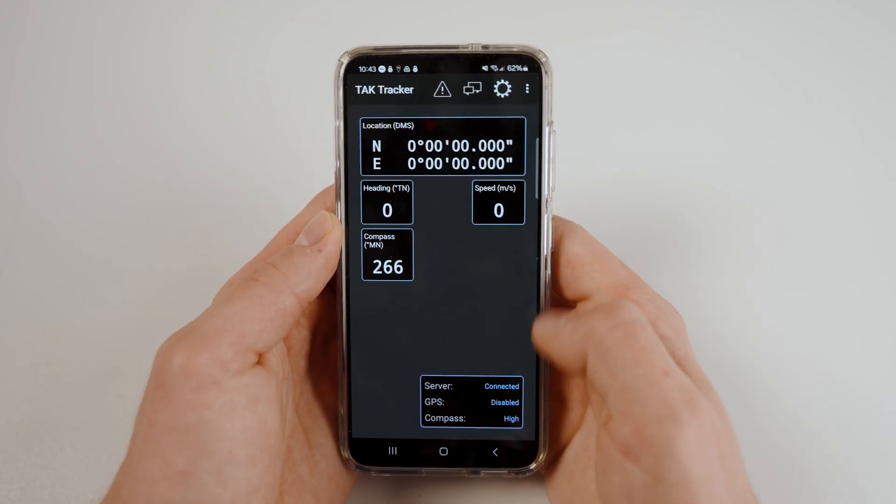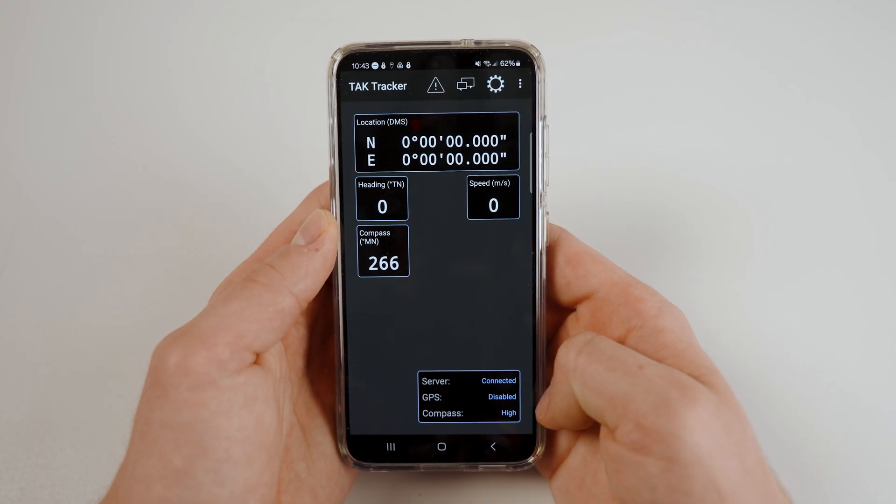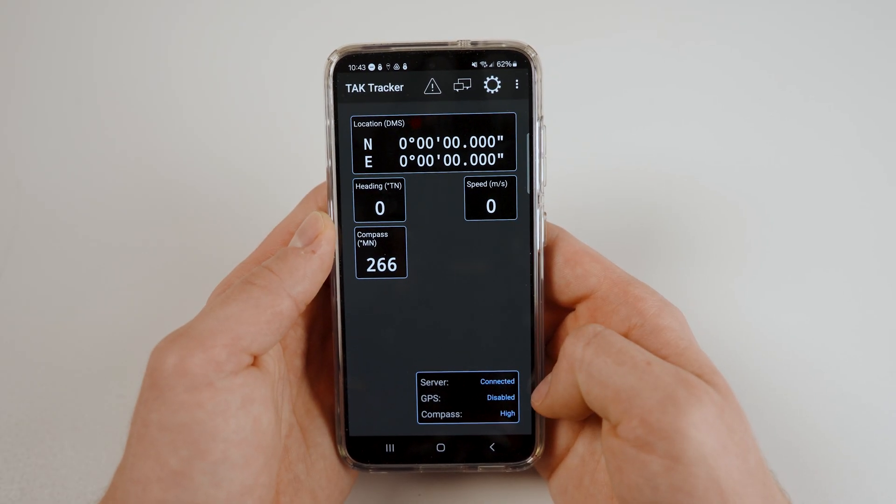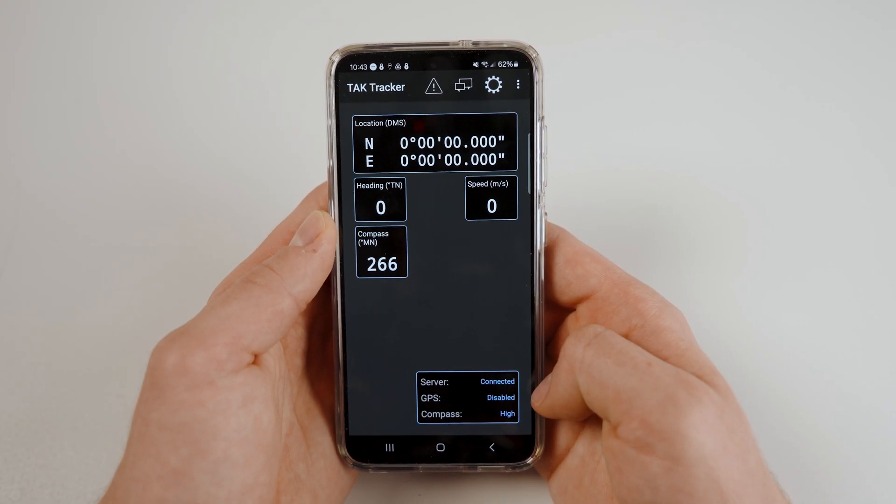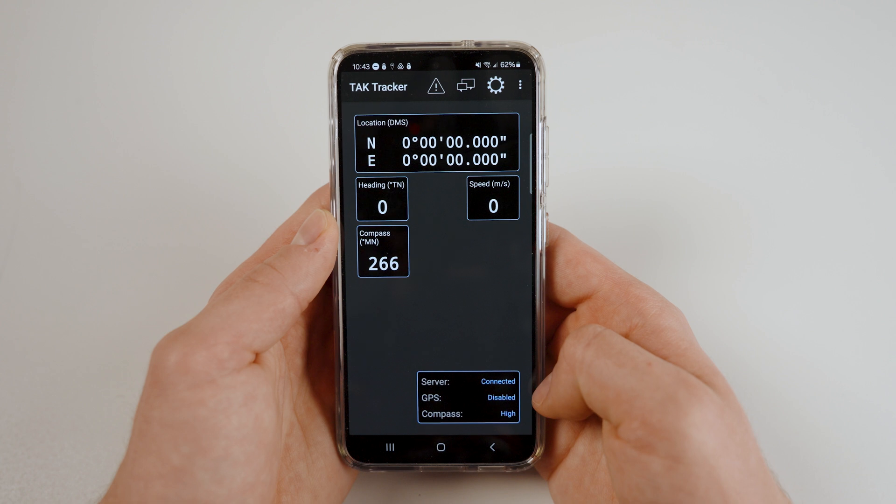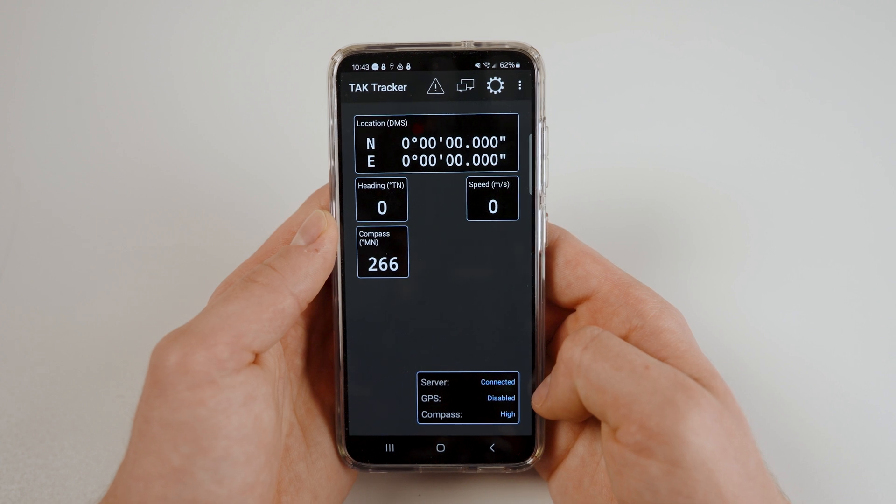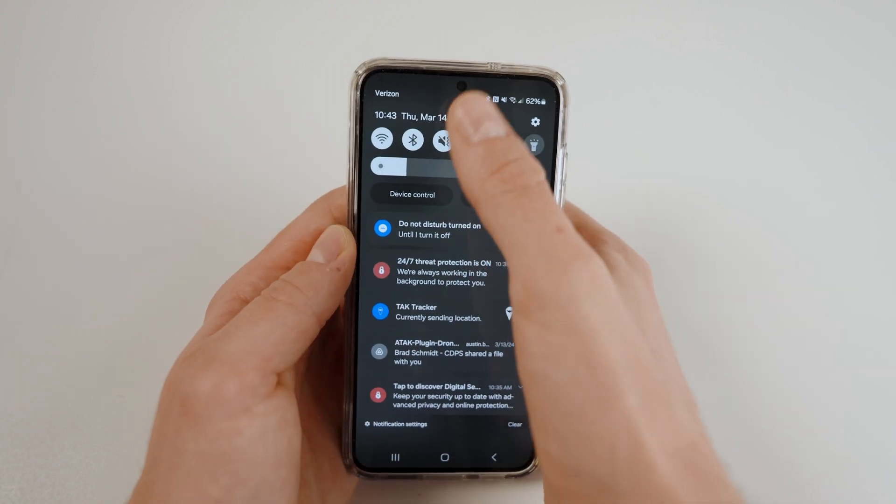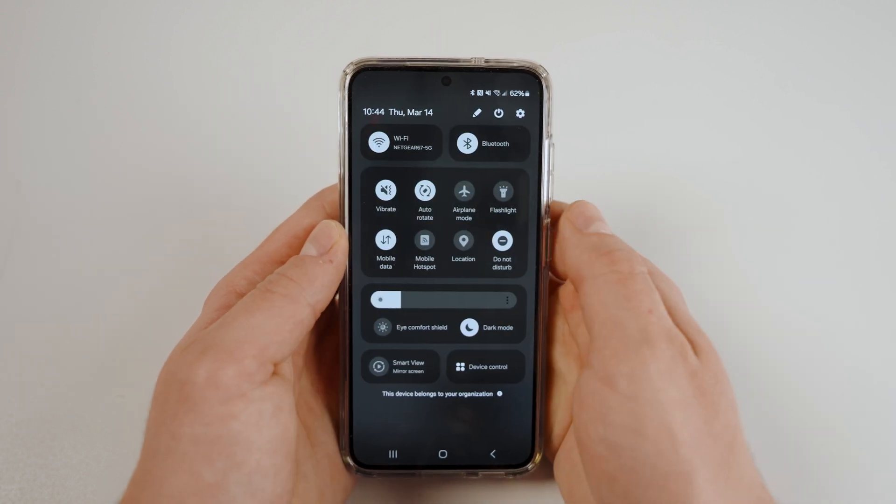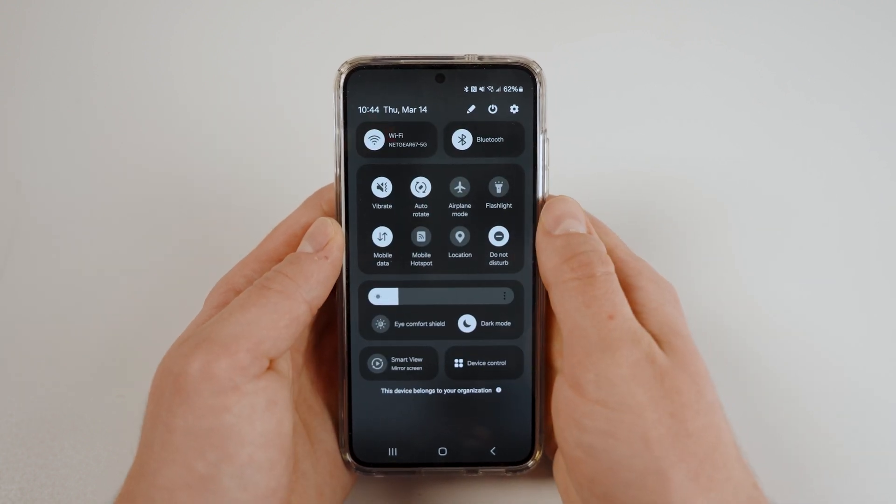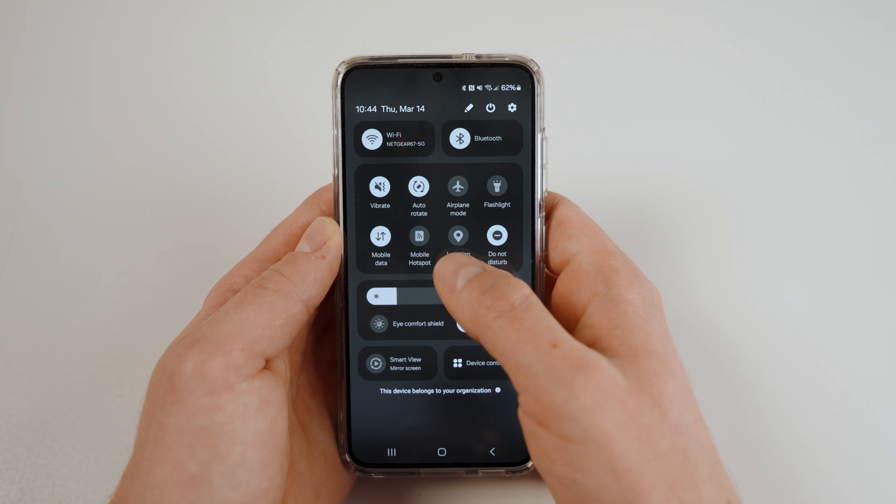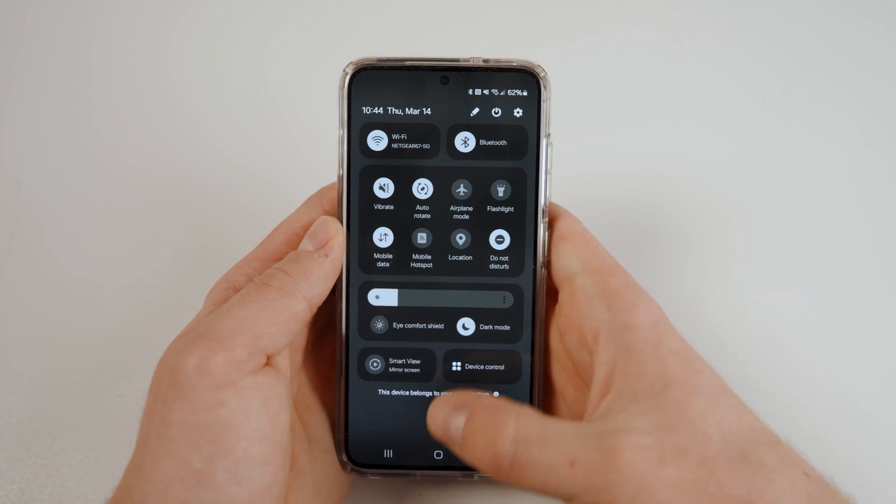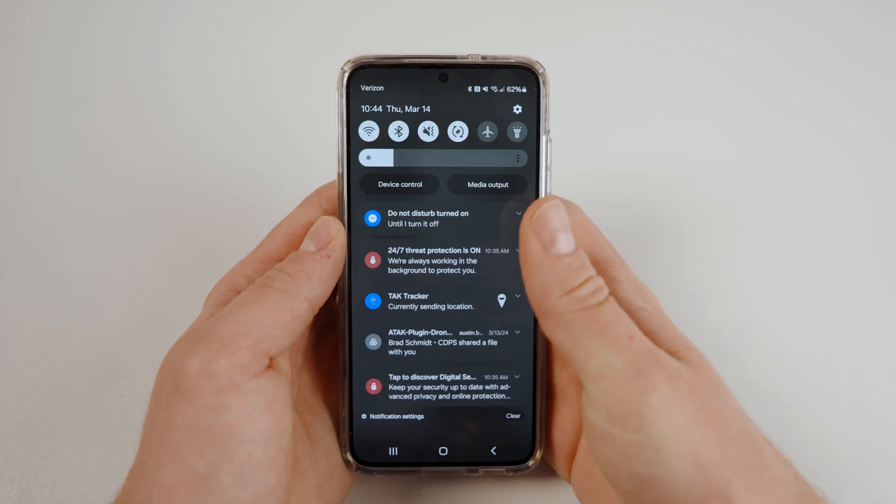In the bottom right, make sure that the server says Connected and GPS is Enabled. If GPS is disabled, open the control center and ensure that Location is toggled on. For the purposes of this video, I will be leaving my location off.